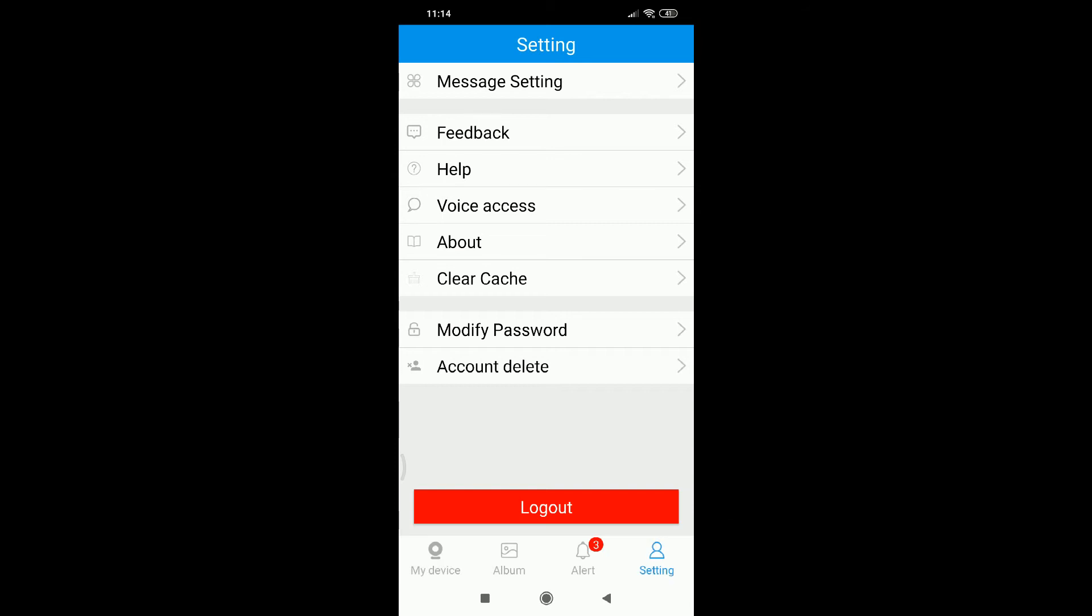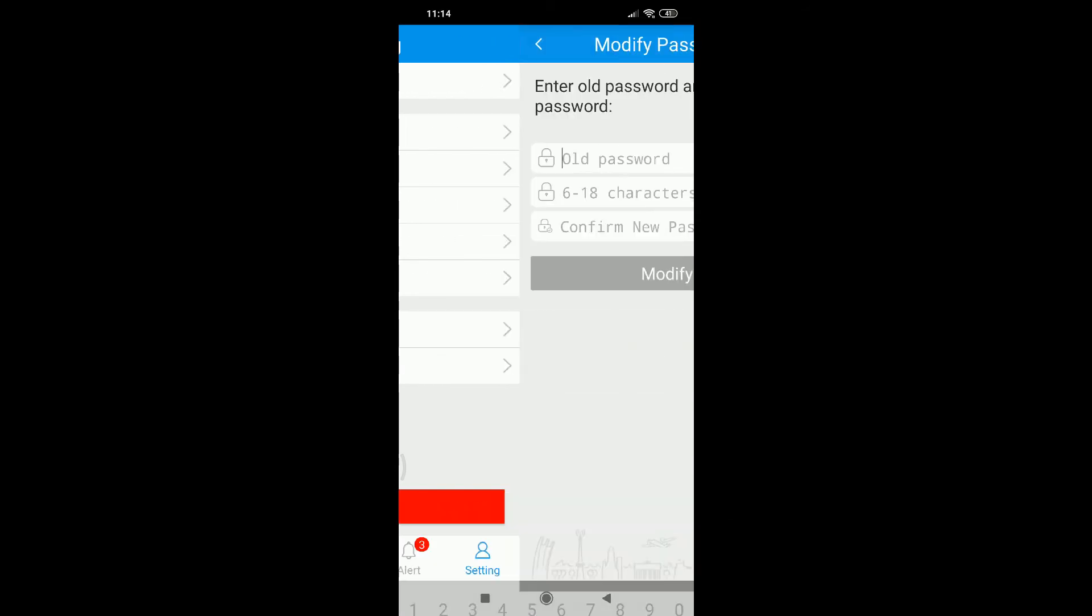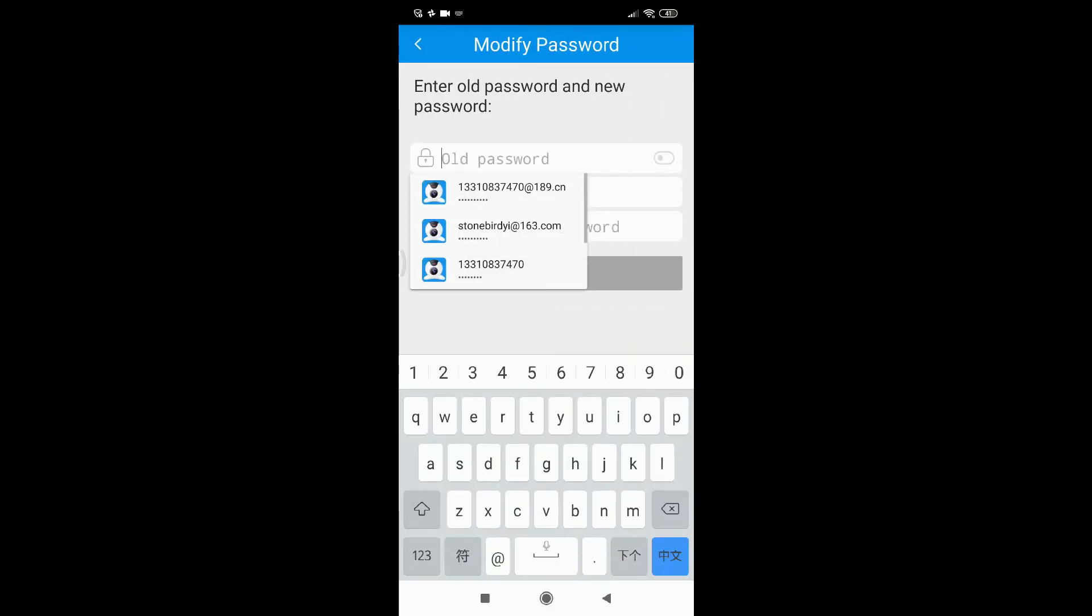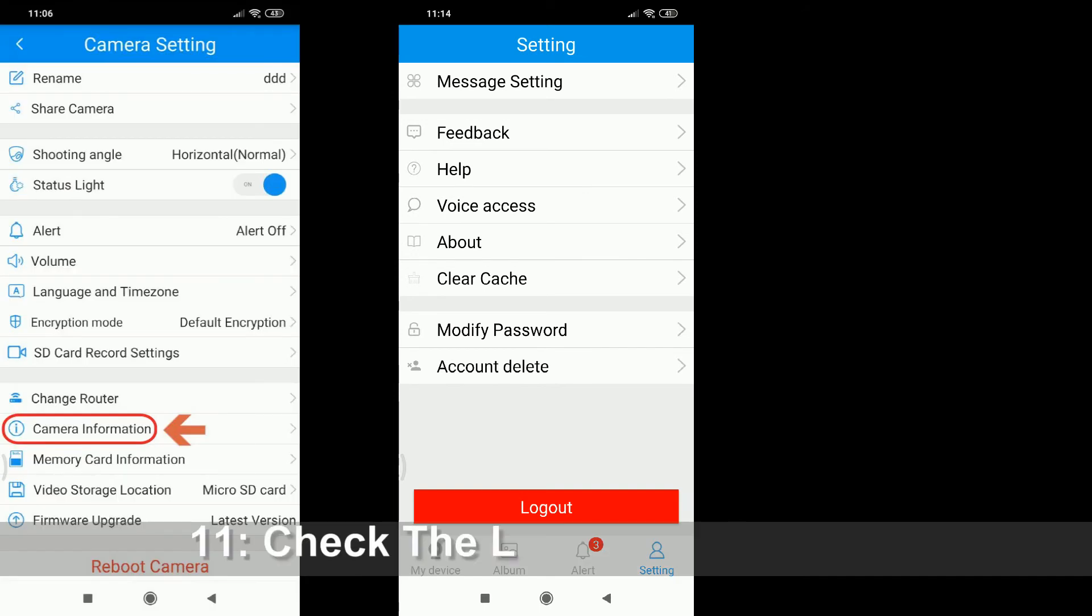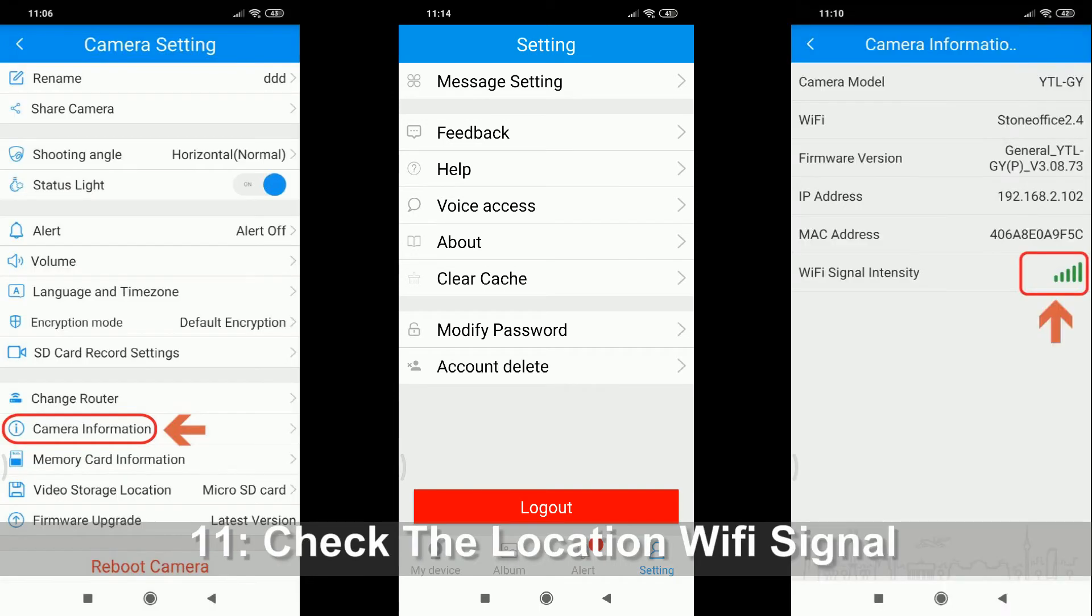Clear cache, you can modify the password here, and you can delete the account.